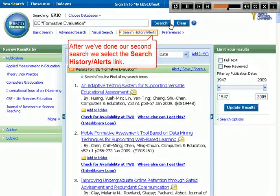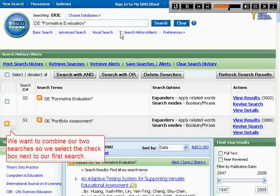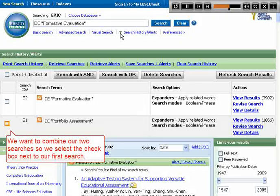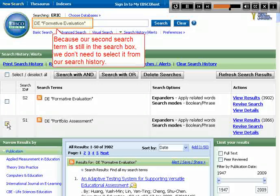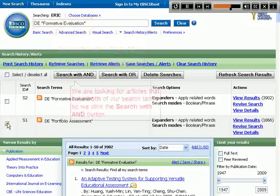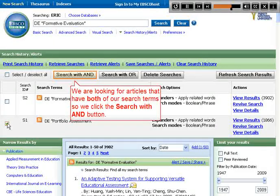After we've done our second search, we select the Search History Alerts link. We want to combine our two searches, so we select the checkbox next to our first search. Because our second search term is still in the search box, we don't need to select it from our search history. We are looking for articles that have both of our search terms, so we click the Search with AND button.